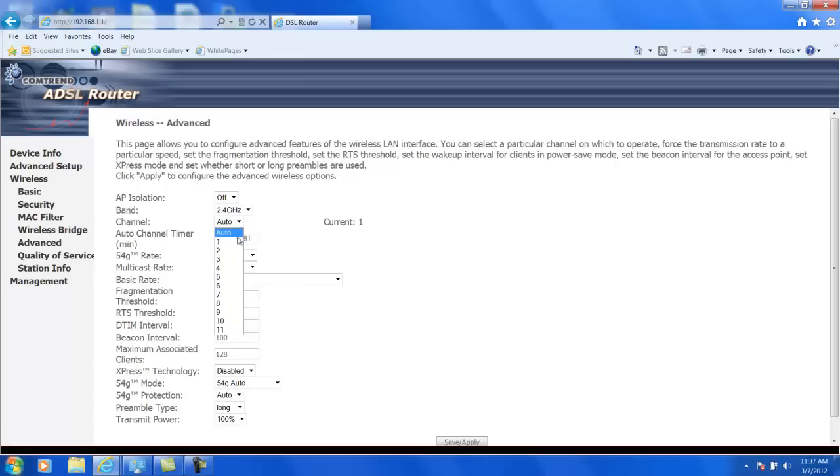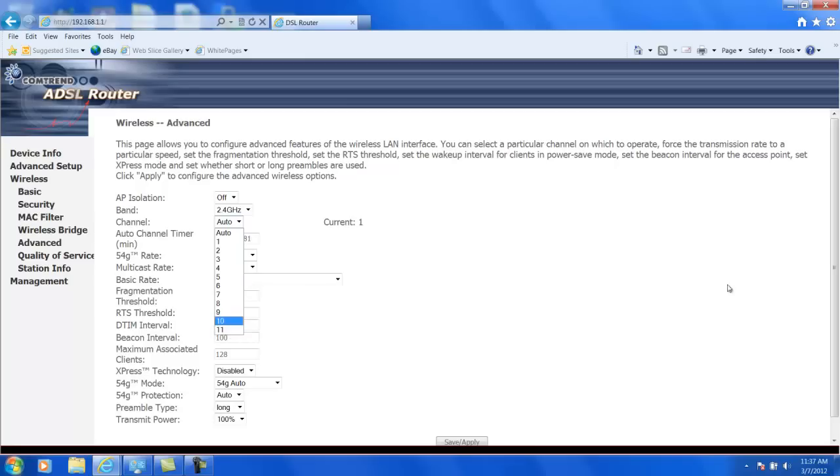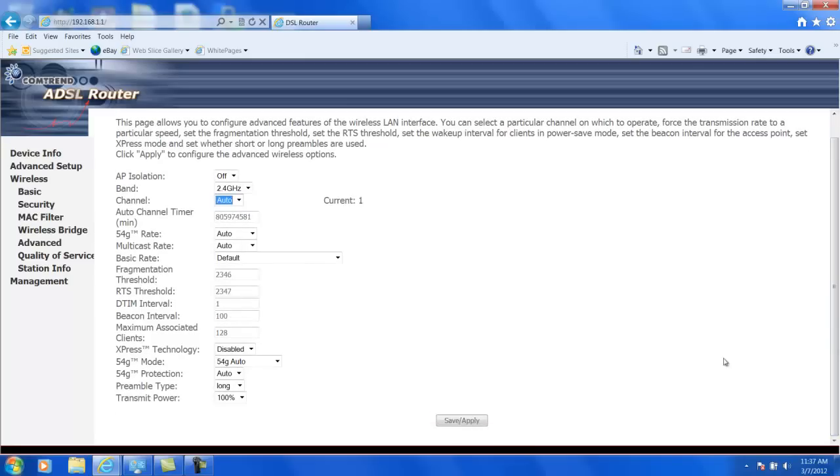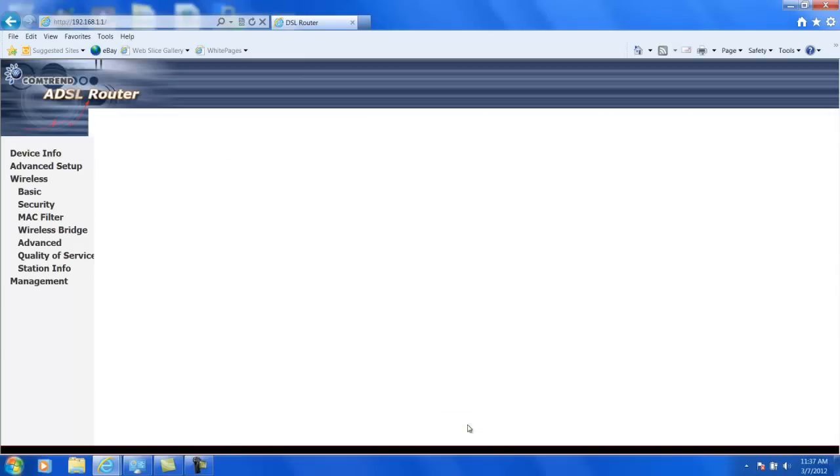So, go ahead and either pick auto, 1, 6, or 11 to avoid the overlapping channel problem. And then, once you've picked your channel that you like, go ahead and click save and apply. And that will save it and you should be good to go. So, thank you.